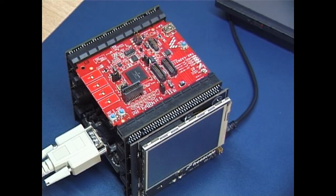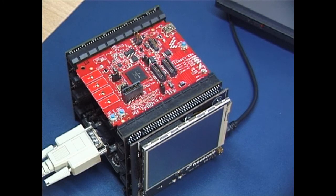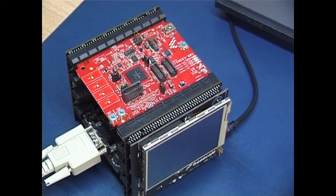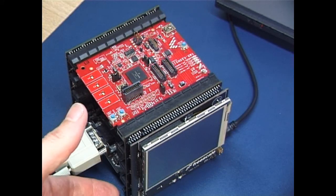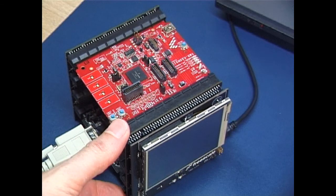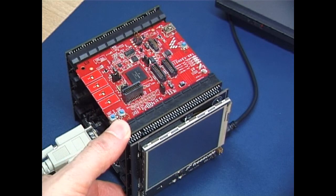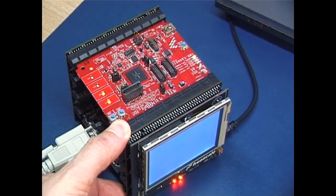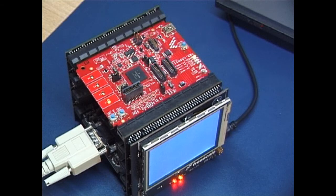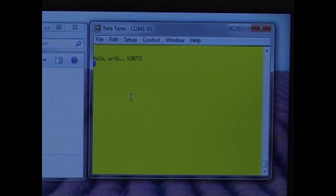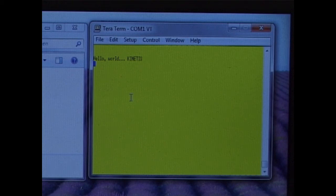Initially the Kinetis is programmed with the USB Boot Loader and a simple application. The application doesn't use the TFT but you can see that the LEDs blink when it's operating. The serial interface is connected to a terminal emulator and we can see that there is also a command line interface.